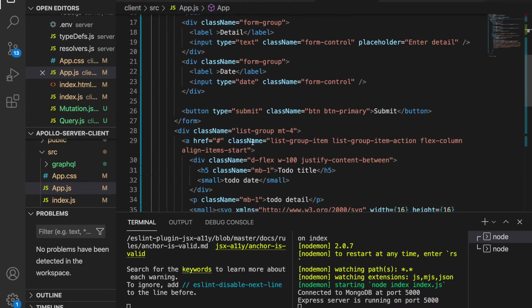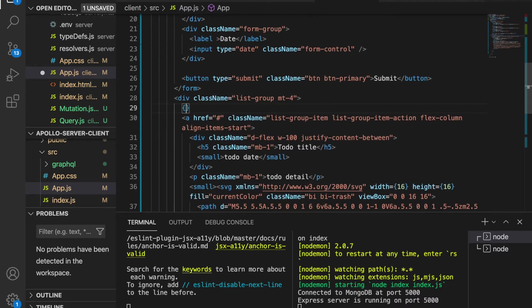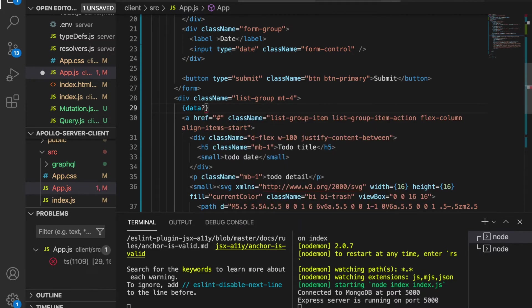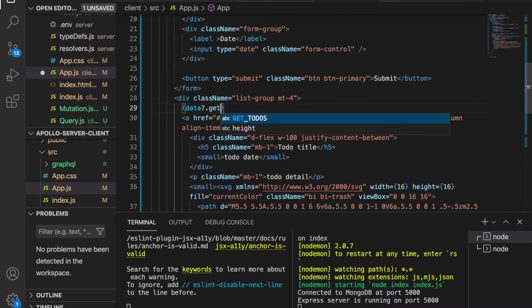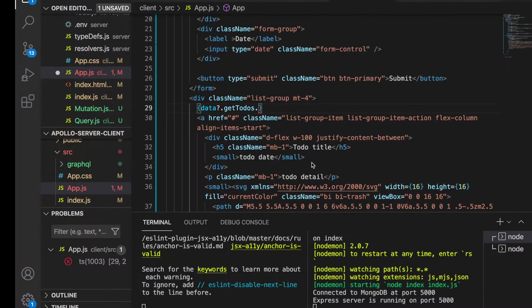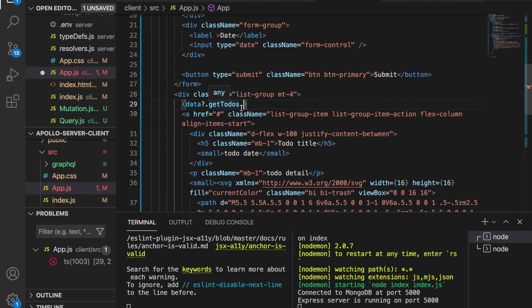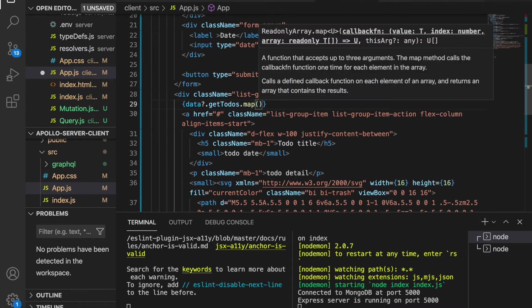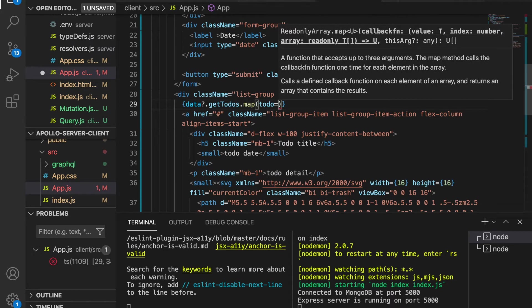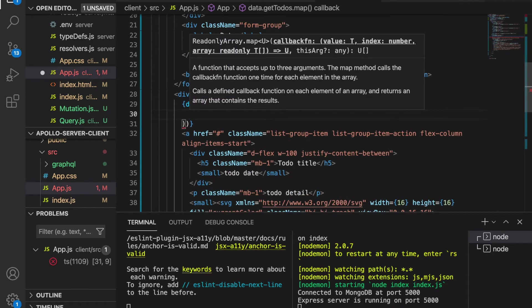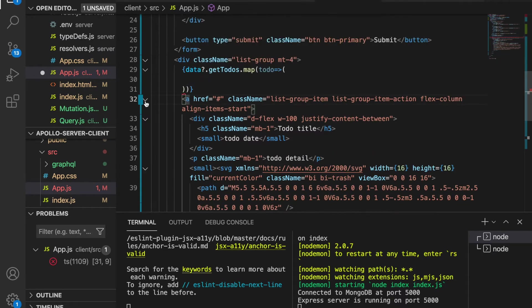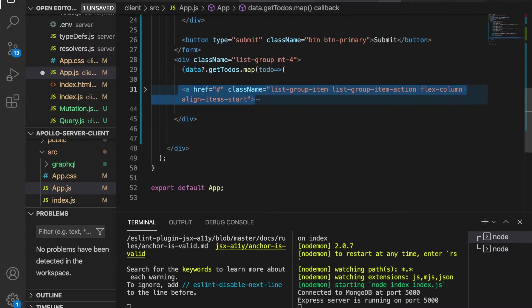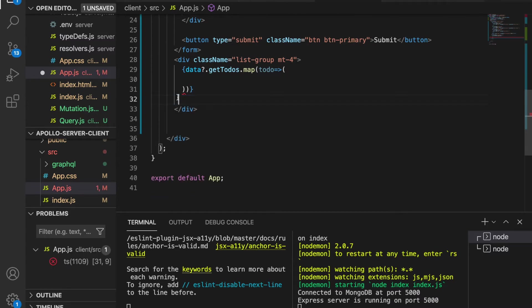Now we go to the list item and here we use data.getToDo - because you can see this is getToDo - and we continue to use .map, and for each todo we're going to render the following. So we copy this and then place it inside. We cut this and paste inside here.